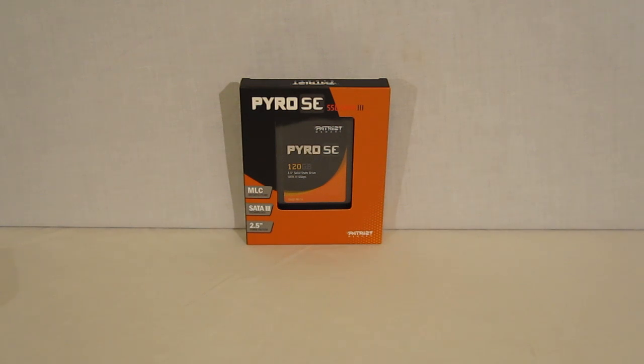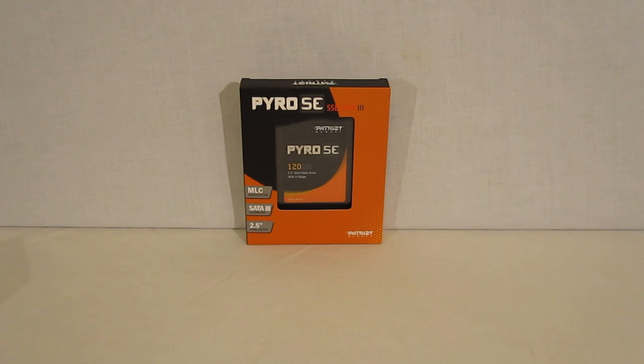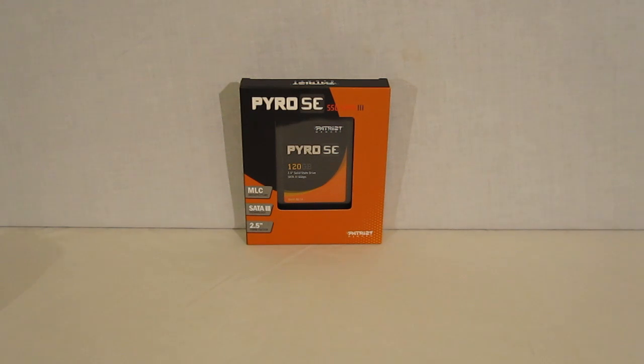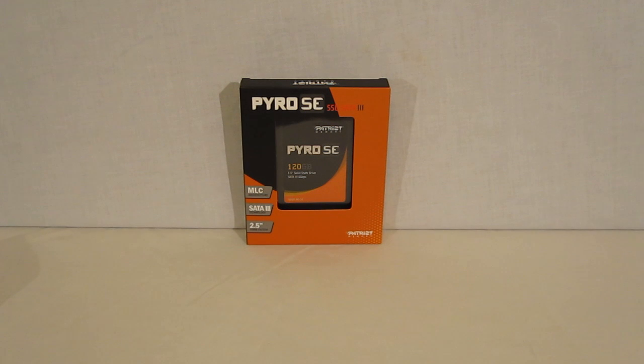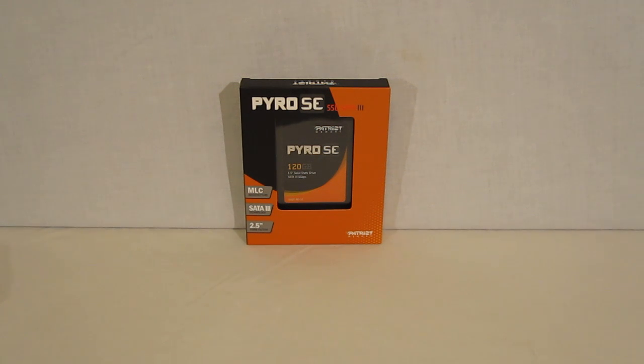The Patriot Pyro SE is the Pyro's second edition, following in the footsteps of the original Pyro. The Pyro SE features a second generation SANFORCE controller, the SF2281, as well as synchronous NAND flash.